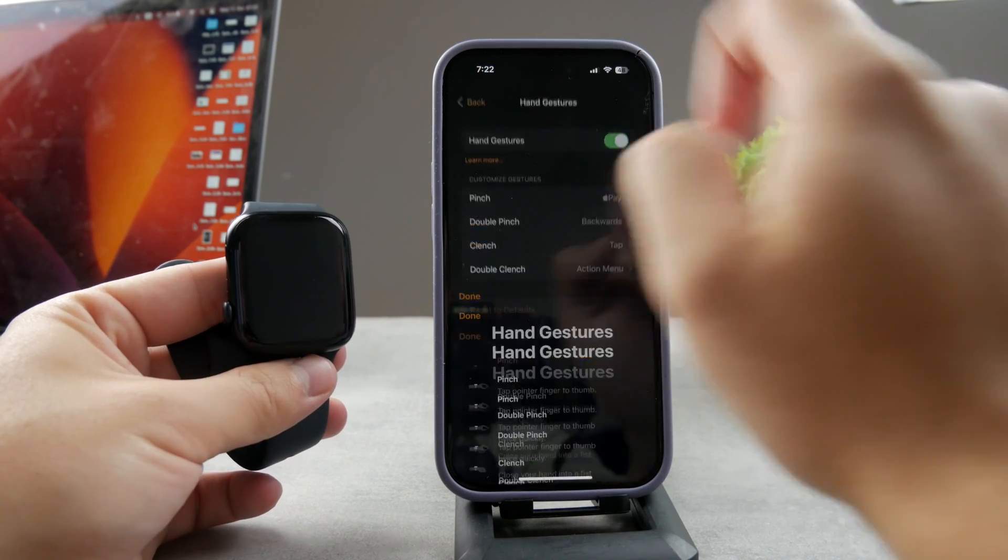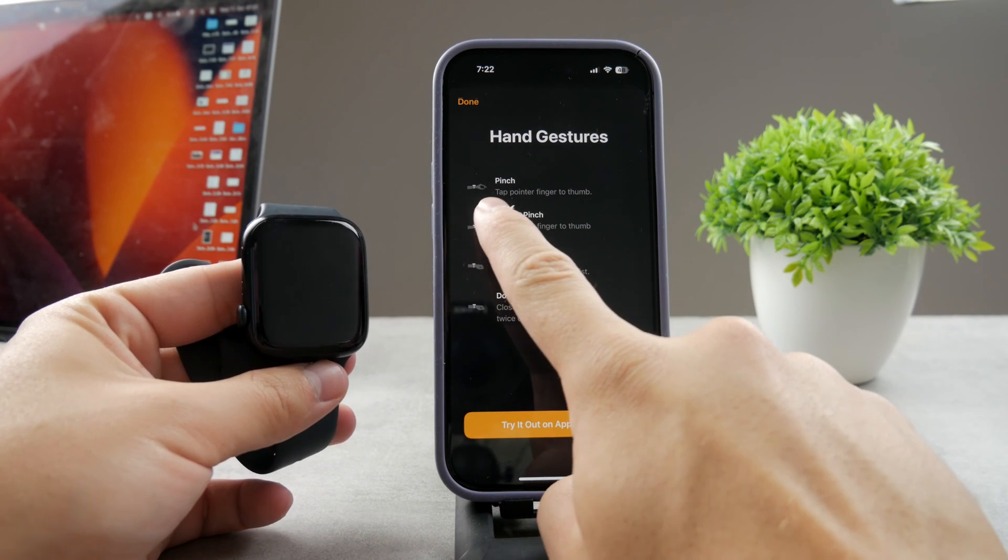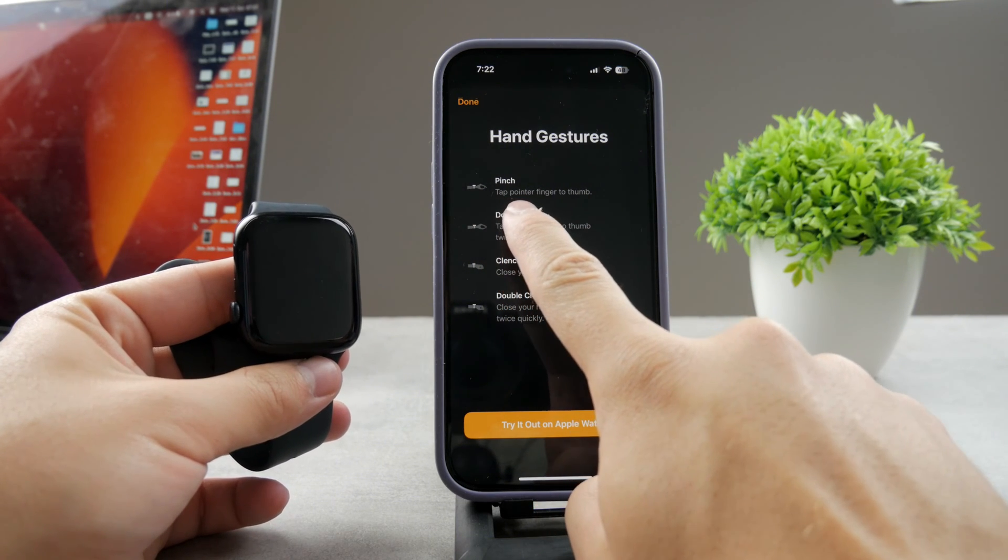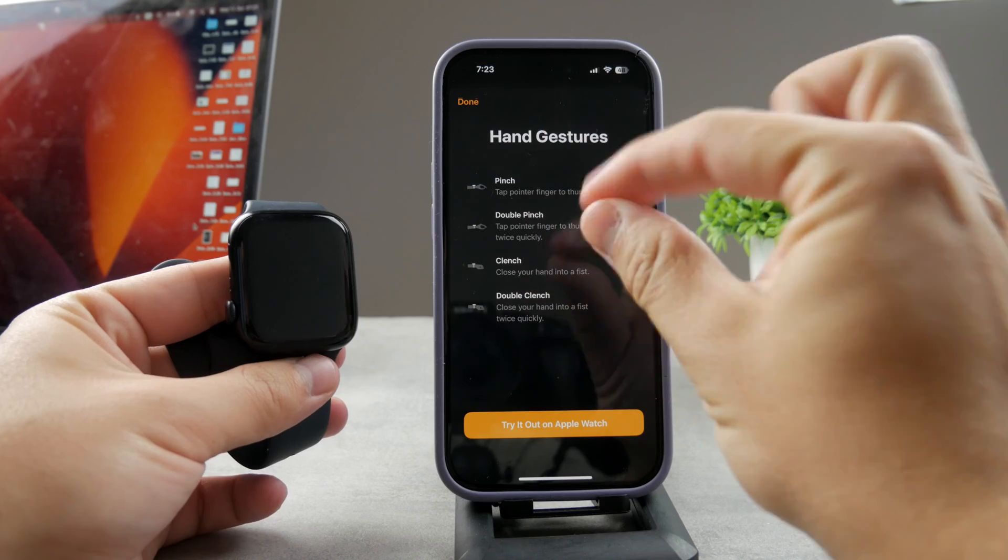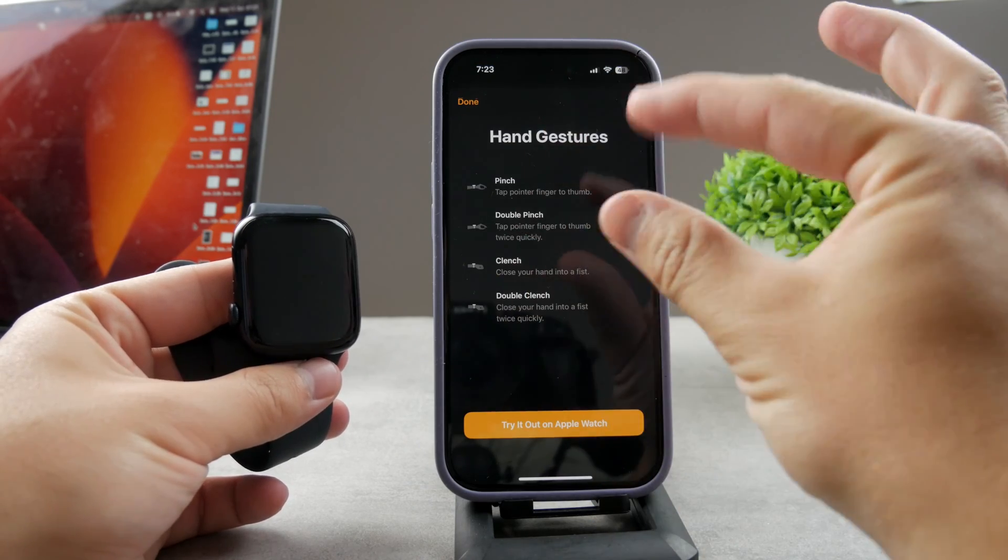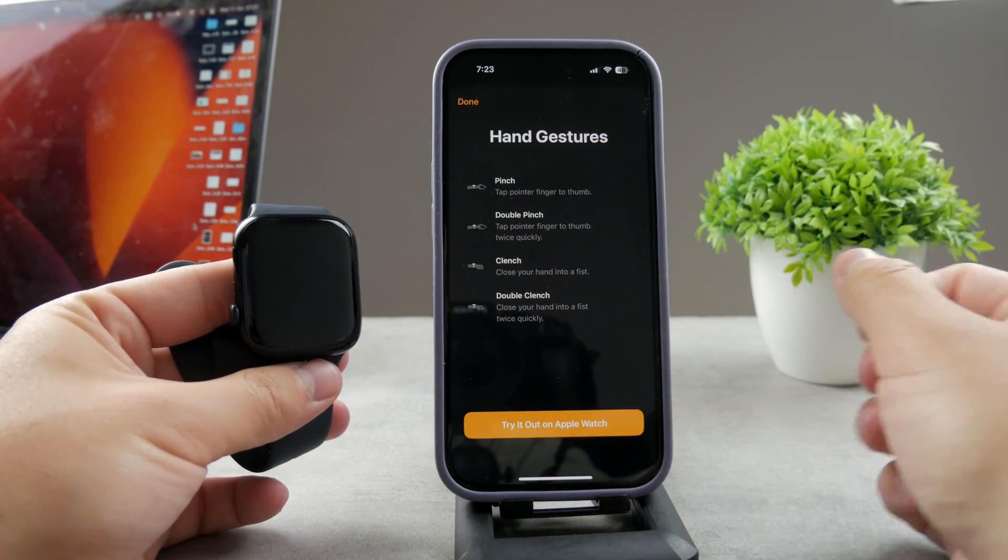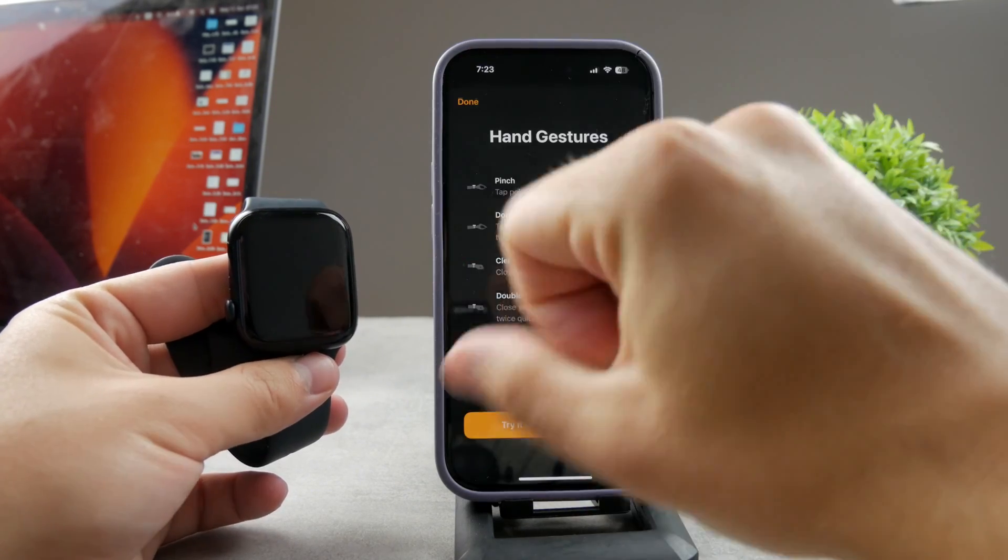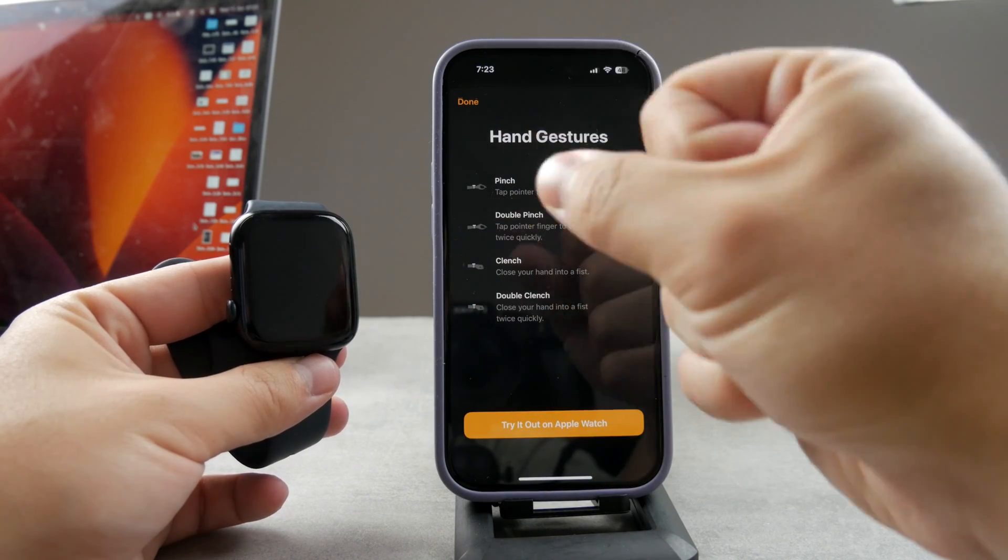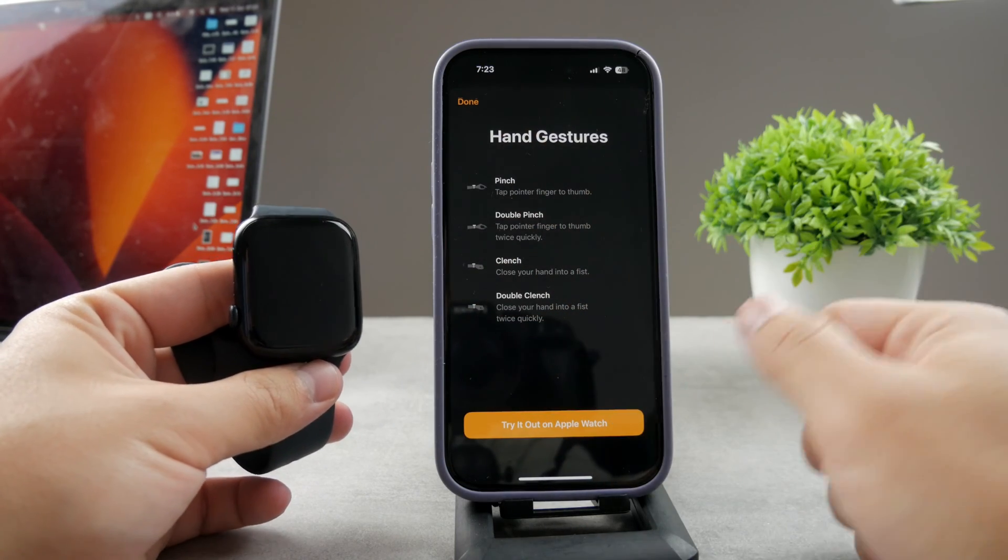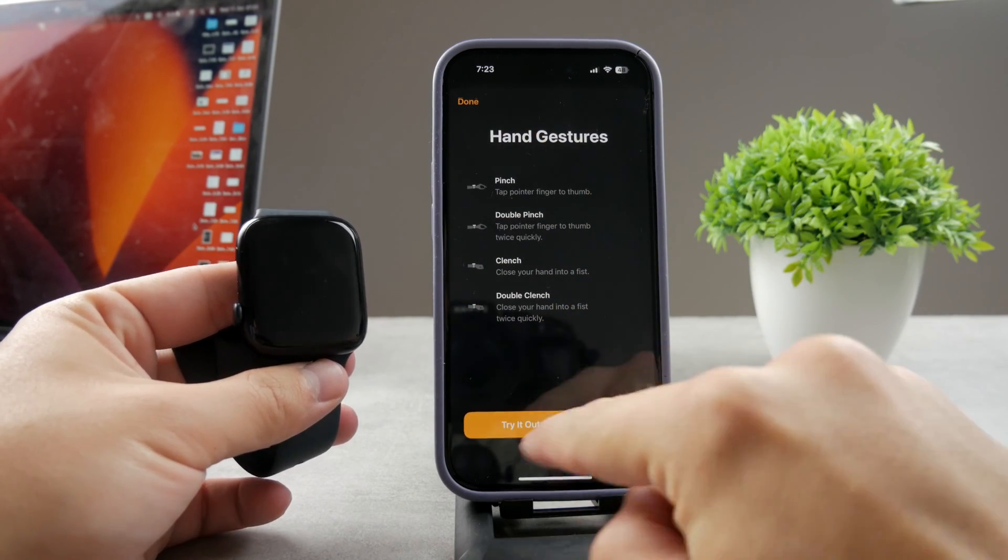Now if you don't know what these gestures actually mean, you have to tap on the learn more button and it's going to show you. Pinch is tap a pointer finger to the thumb, so you go like this. Double pinch is just repeating that. Clench is just clenching your fist like this, and double is just doing it twice in a row.